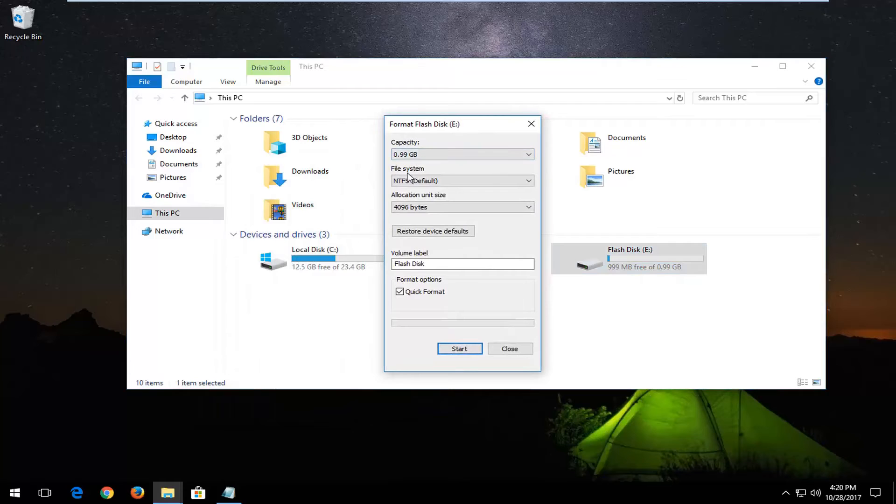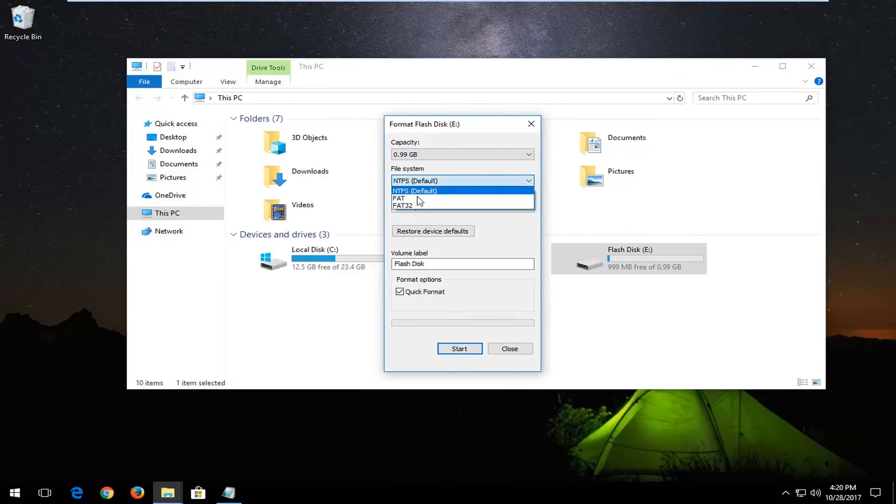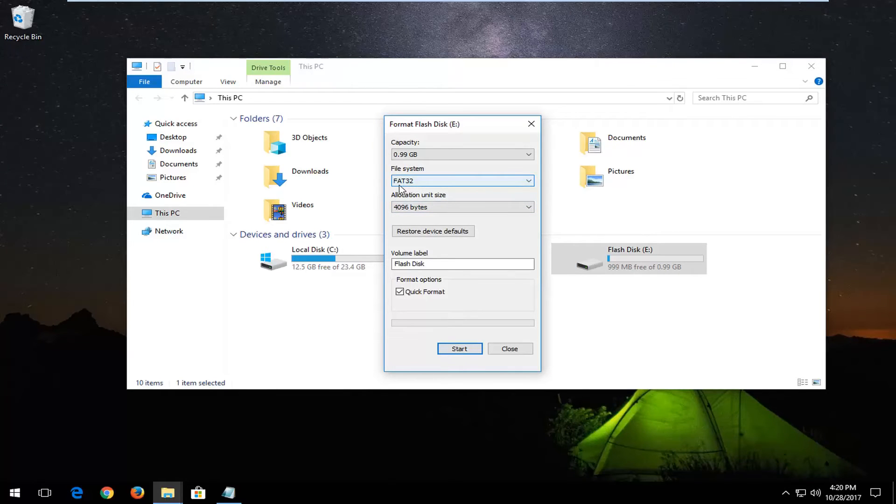Now underneath file system here, you want to left-click inside this drop-down menu. Left-click on FAT32, so select FAT32 here.